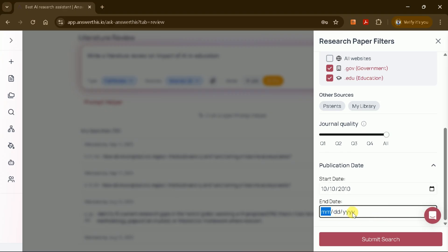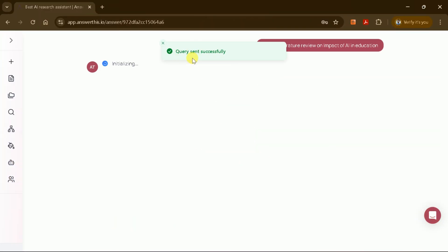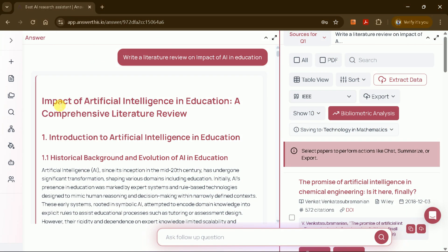Once your preferences are set, click Submit Research and the AI will begin processing your request. In just a few seconds, you'll receive a comprehensive literature review.